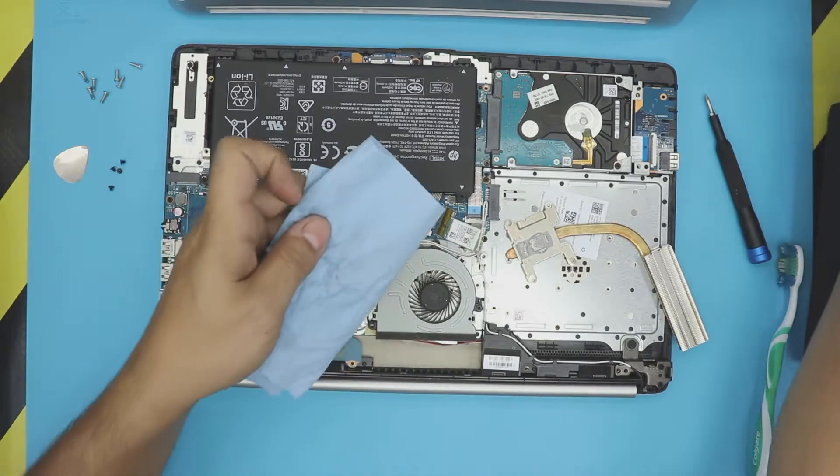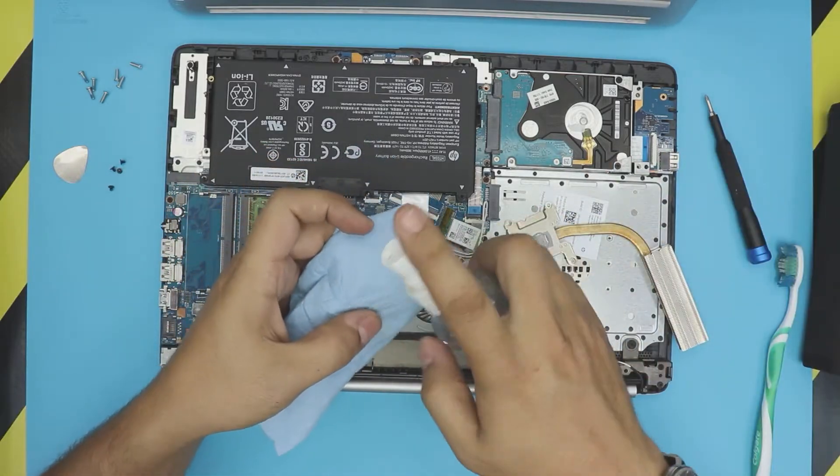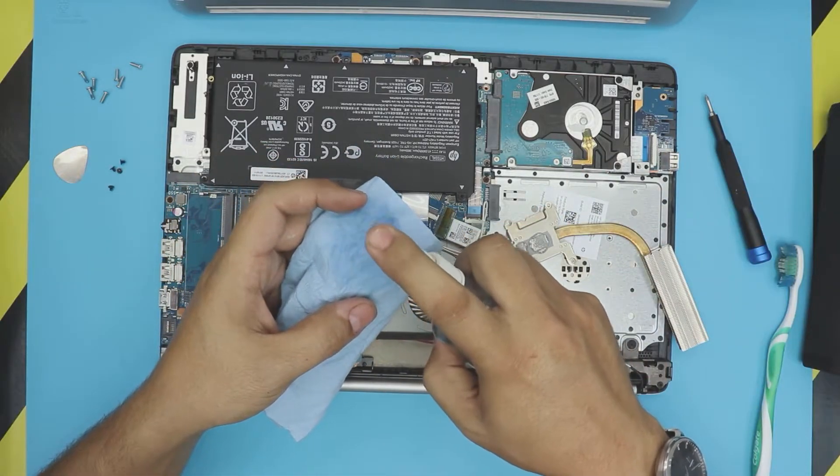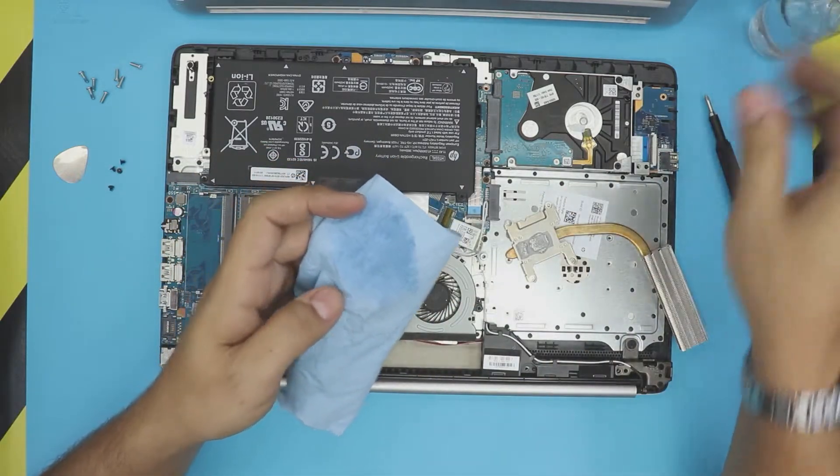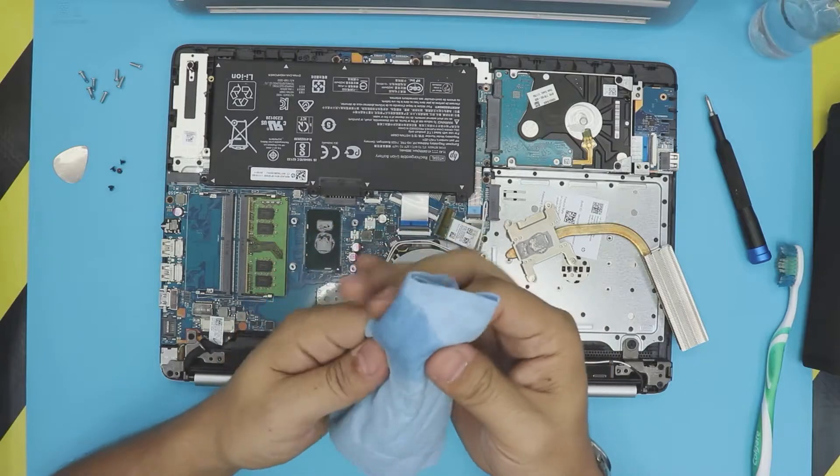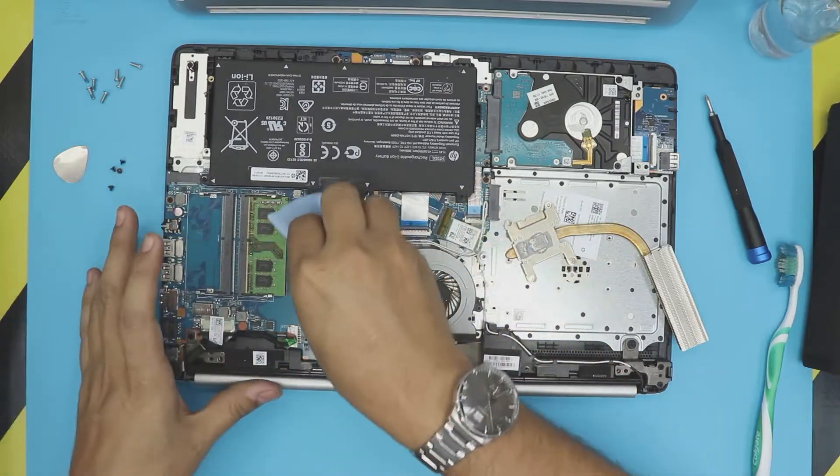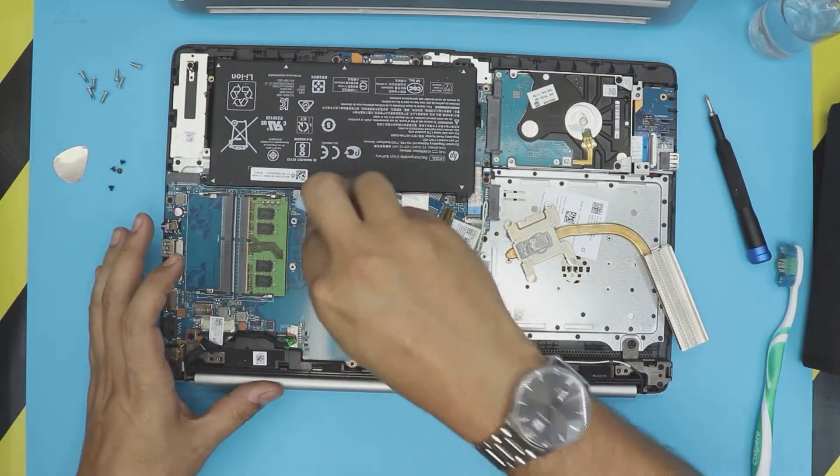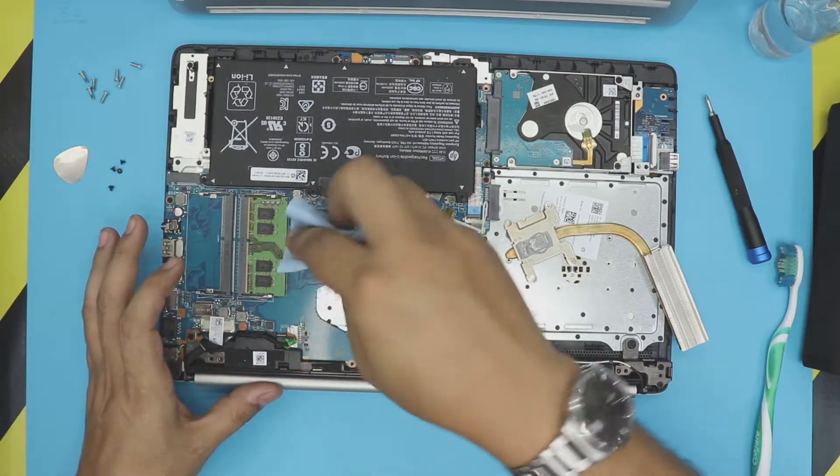You want to grab a working towel, don't use a tissue paper, and you want to just rub right on top of the CPU.